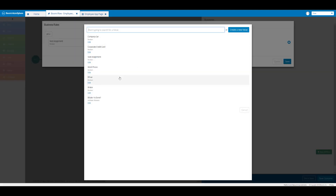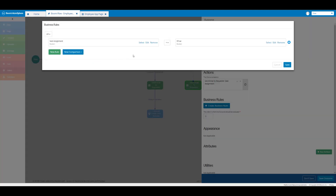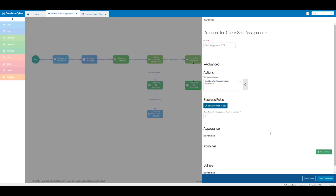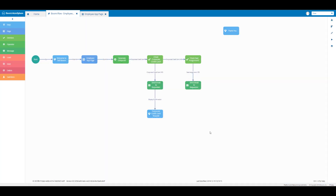This is going to be our dollar sign true boolean system value. So we've set our business rules: if the checkbox is ticked for seat assignment, they will receive the email message that we've created. We're going to click on save and then save the outcome.